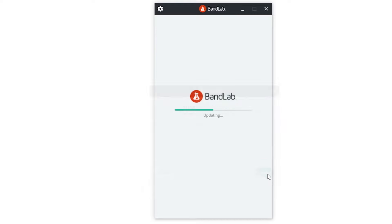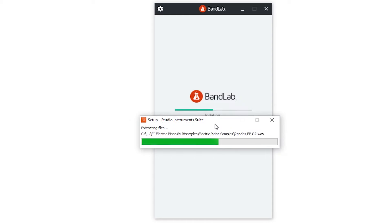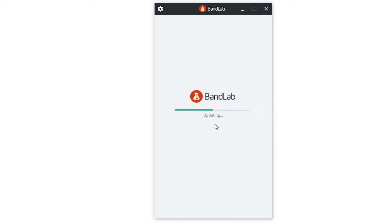Now the program will install. You'll likely get a popup while it's doing that asking if you want to allow the program to make changes to your computer. Select Yes, and the program will finish installing. Installing the Studio Instruments suite can take a bit of time since the instruments do take up a lot of space and need to be downloaded.